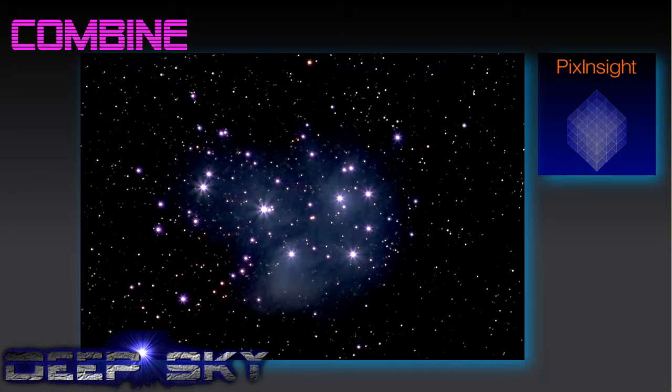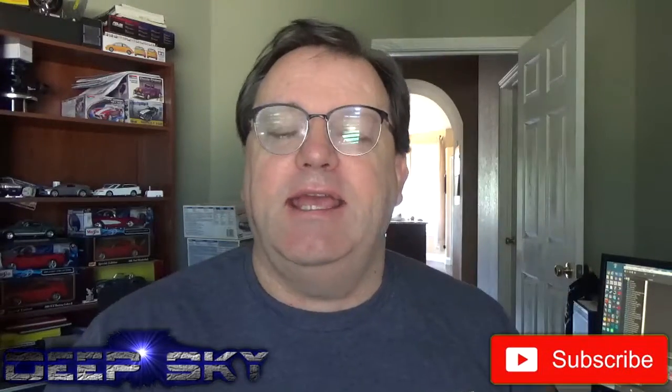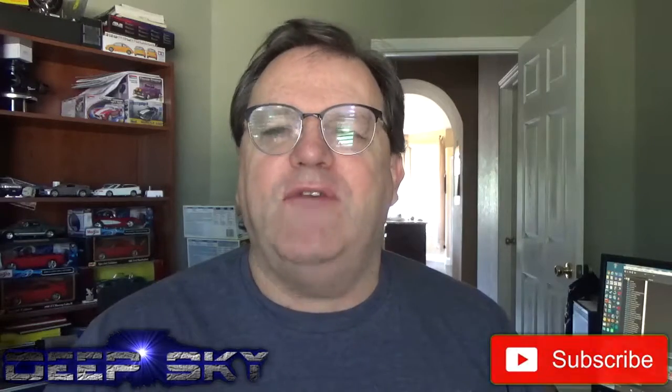So as you can see, you probably took maybe a thousand photos, including the calibration frames, to produce this one image, and it probably took you three or four nights to do it. There's obviously more to taking the photos — there's really an art to putting them together in post-processing, which we'll cover next time in another video. I hope you found this useful. If you did, please hit the subscribe button, and I'm hoping you have clear skies. See you next time. Bye.